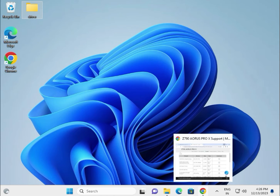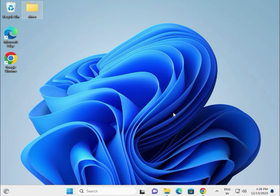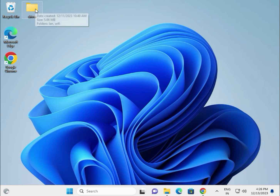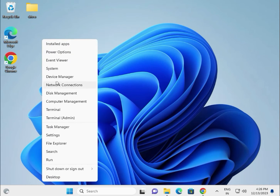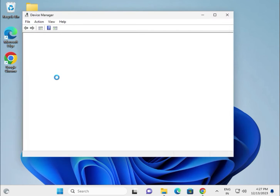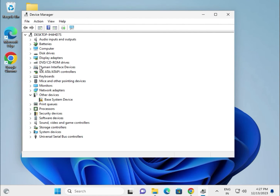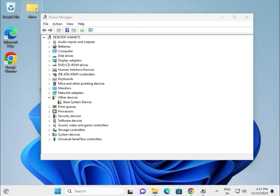If the installer setup is not installing, create one folder on the desktop and paste all the drivers into it. The second method is to right click and go to Device Manager. VGA driver, chipset, Bluetooth, and audio — all drivers are pasted into that one folder on the desktop.